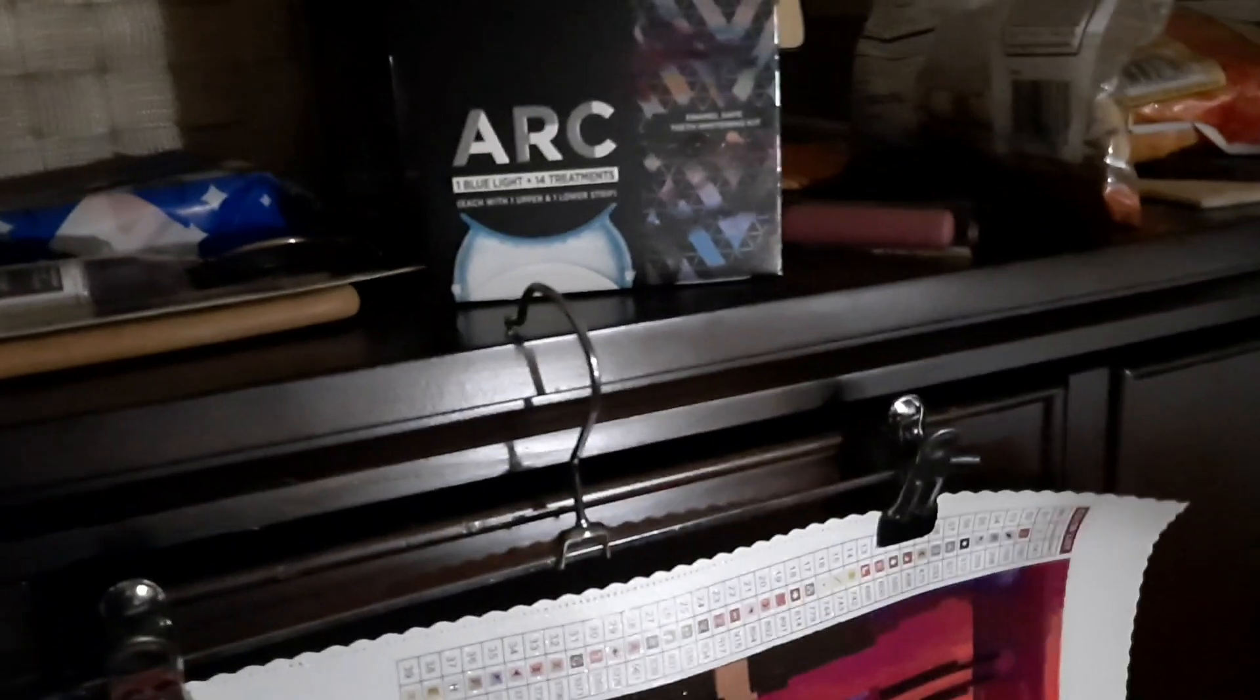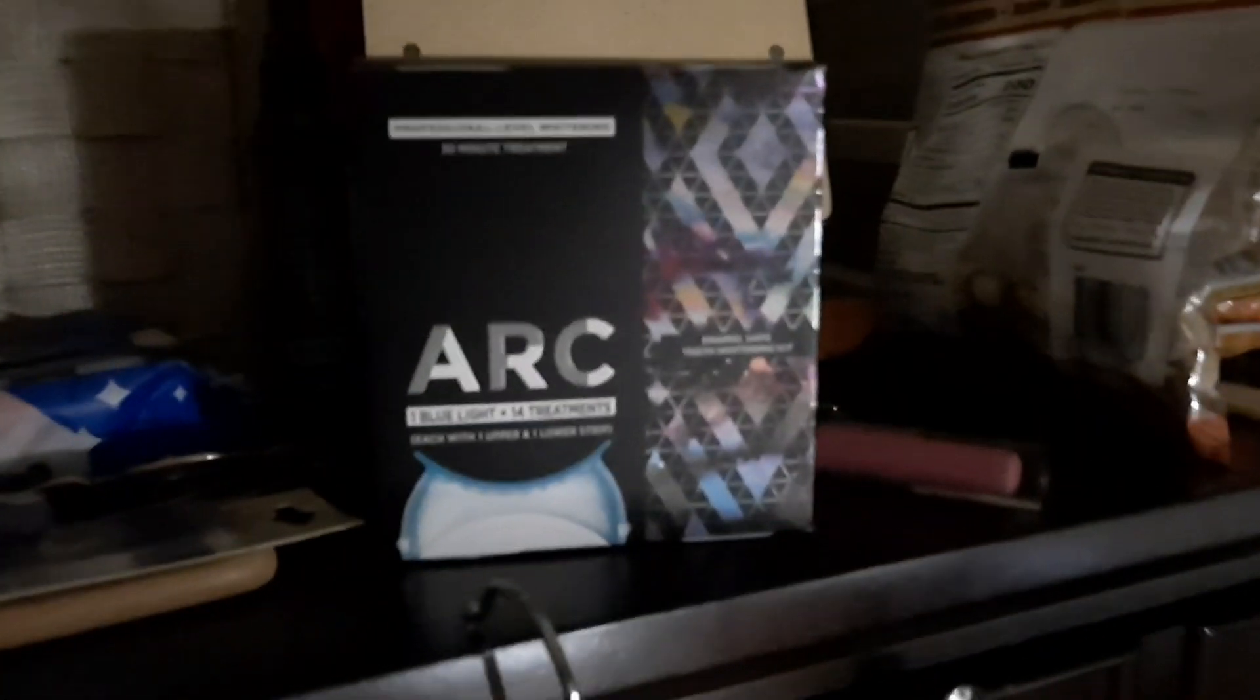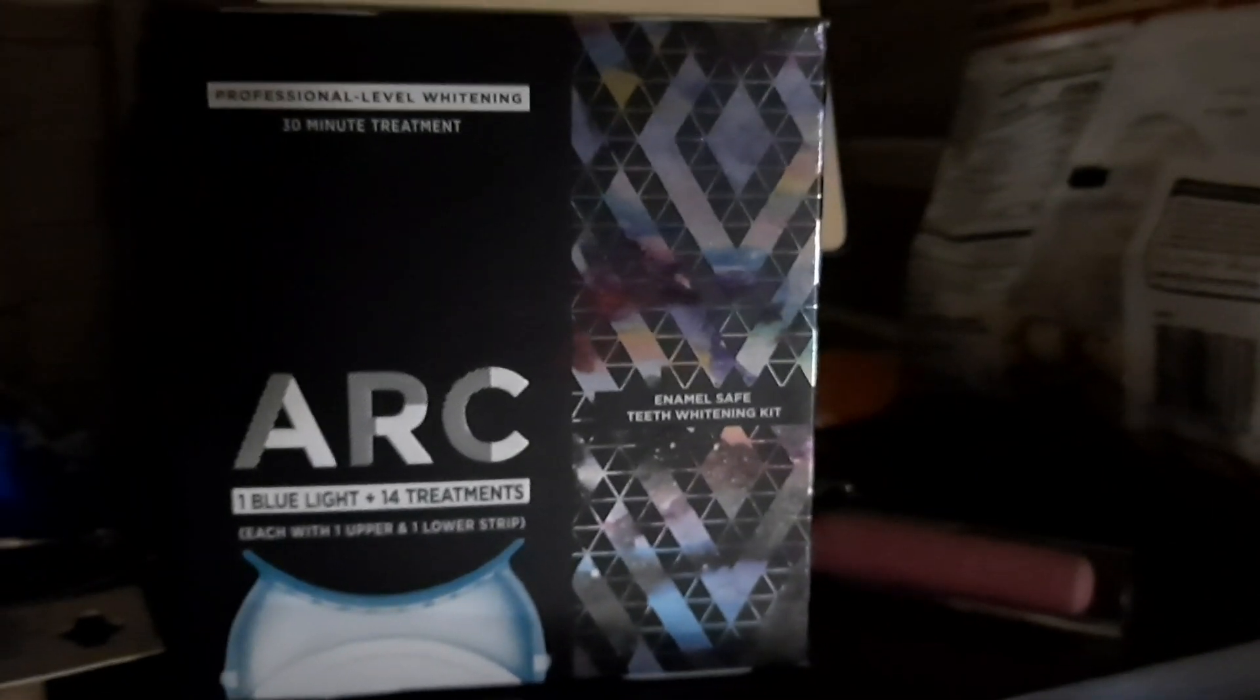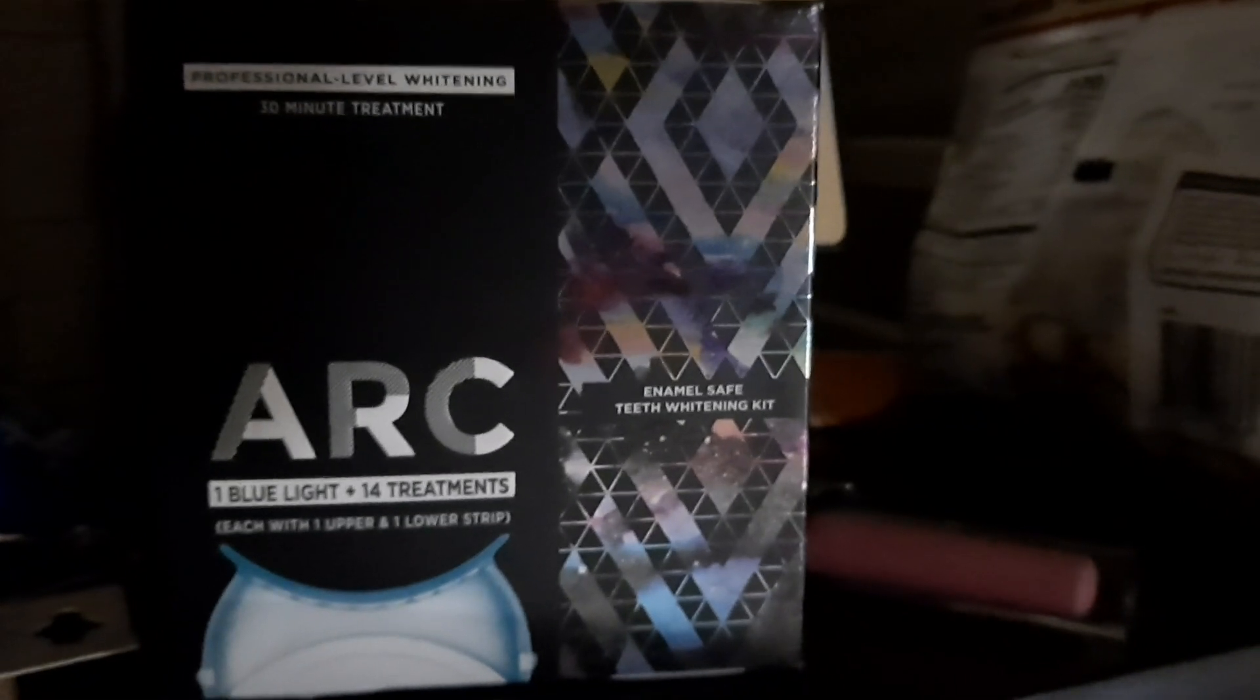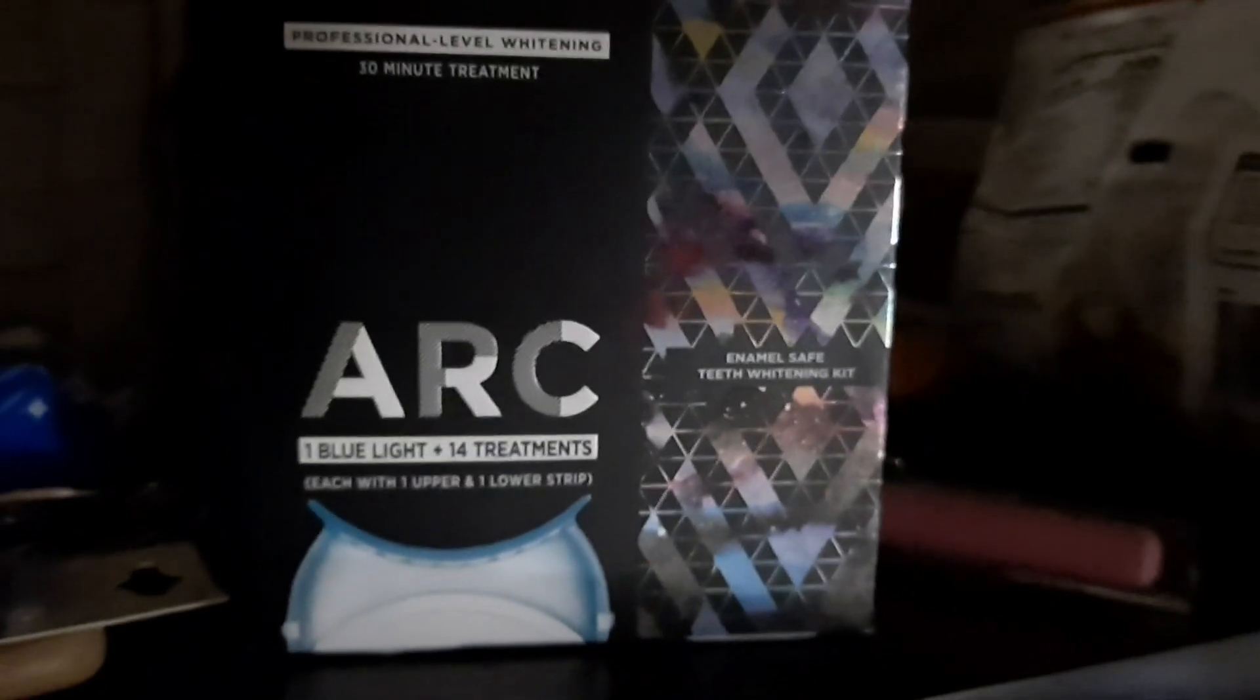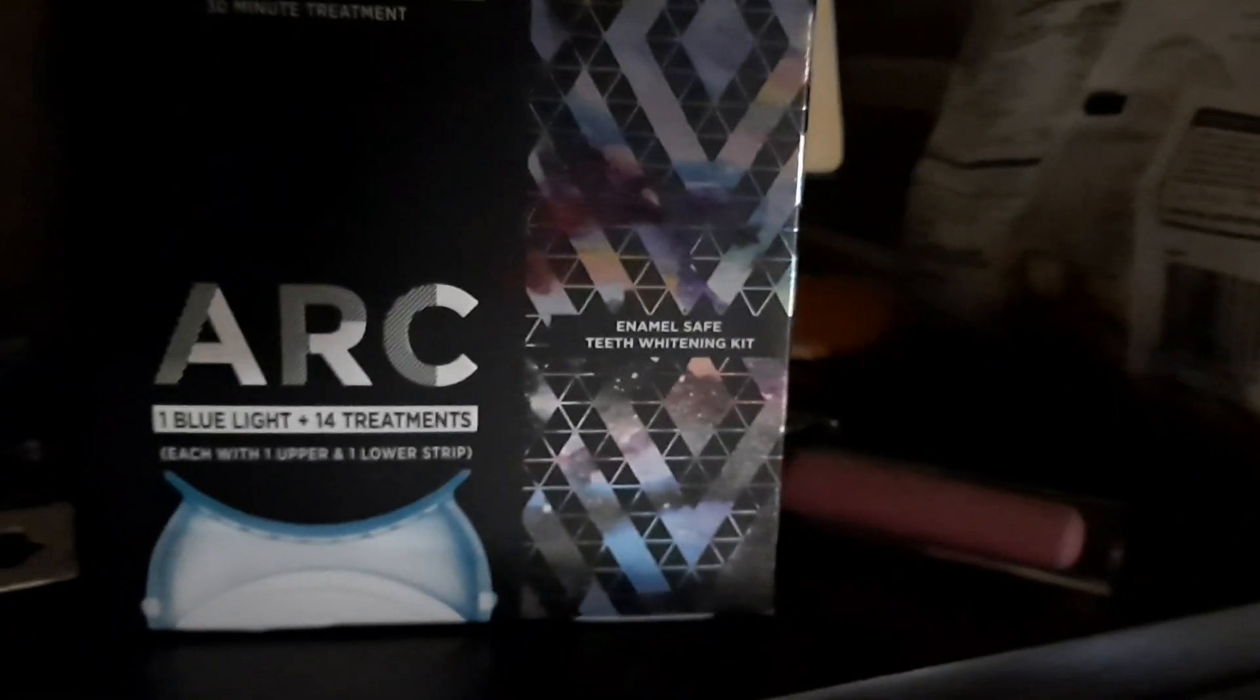This mess, I have such a mess in here. This is the teeth whitening system that I'm about to use very soon. That's the one I'm probably going to review on it, maybe.